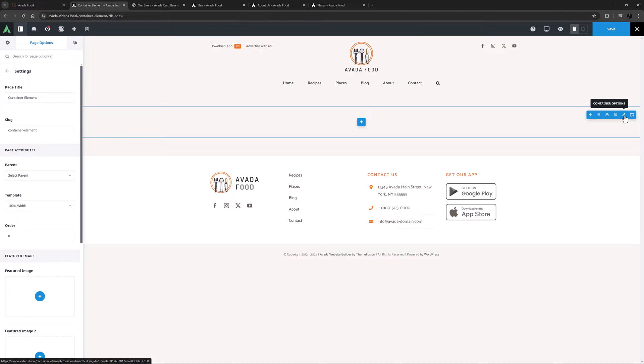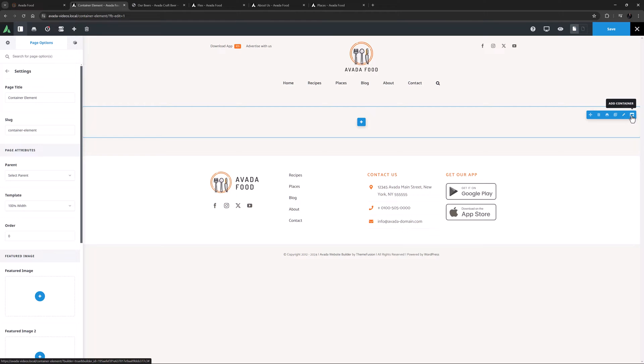To add further containers to the page, we would simply click on the Add Containers icon, and the previously shown Select Container window opens again, allowing us to choose from our range of empty and populated containers. The new Container is then added directly below.